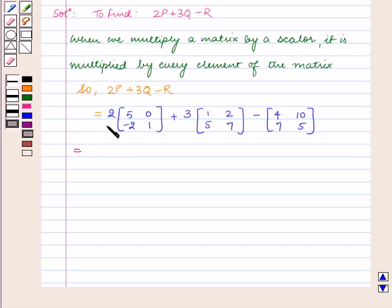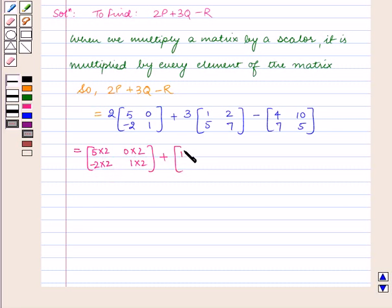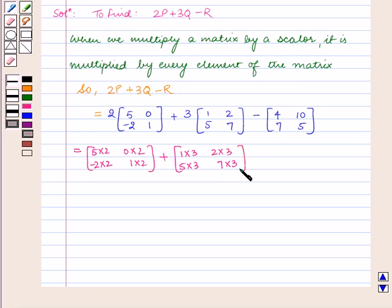Now, by multiplying the scalars with every element of the matrix, we get the matrix [5×2, -2×2, 0×2, 1×2], plus the matrix [1×3, 5×3, 2×3, 7×3], minus the matrix [4, 7, 10, 5].